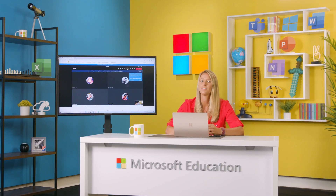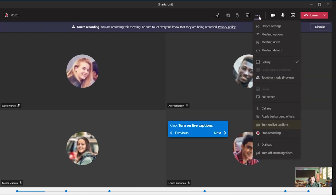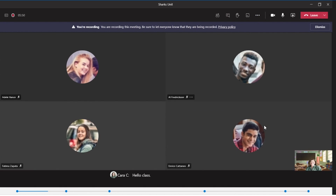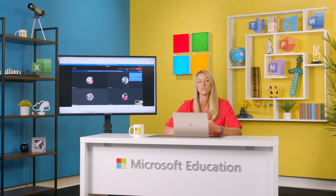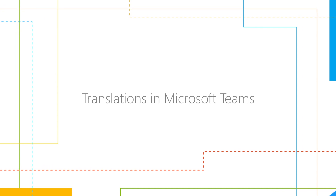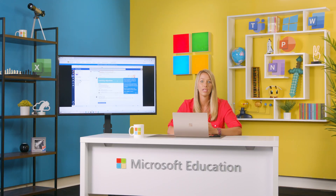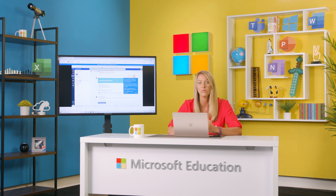Microsoft Teams provides some really amazing features that can make your classroom more accessible. During a Teams call with your class, in the ellipsis, you can turn on Live Captions, which displays a transcript of the conversation or presentation as you speak, making audio content easy to understand. Live Captions can help those with hearing or language difficulties to follow along within Microsoft Teams meetings.